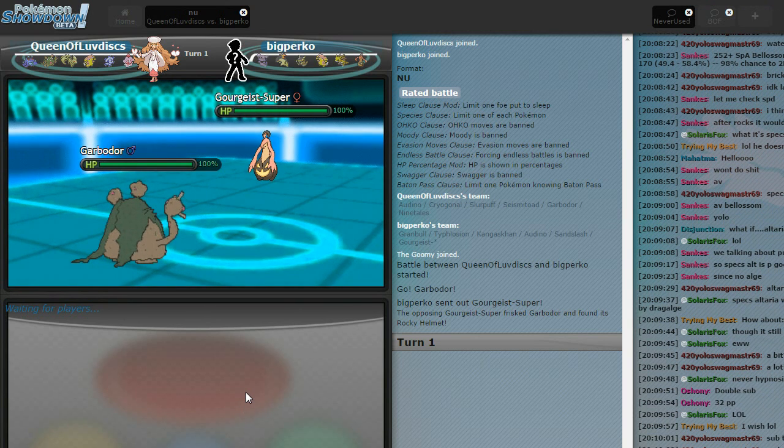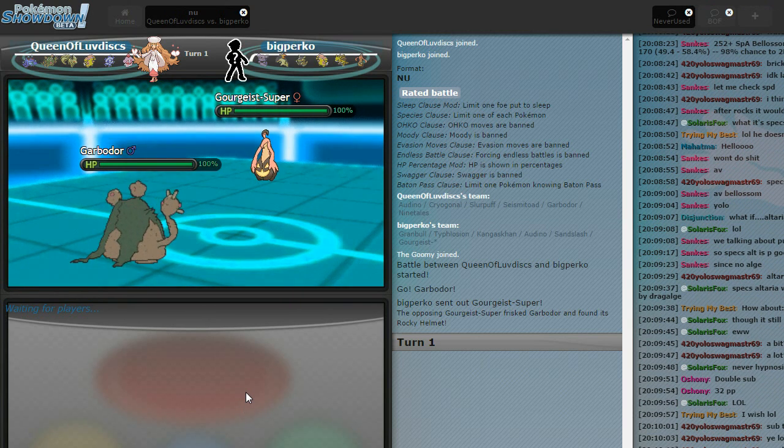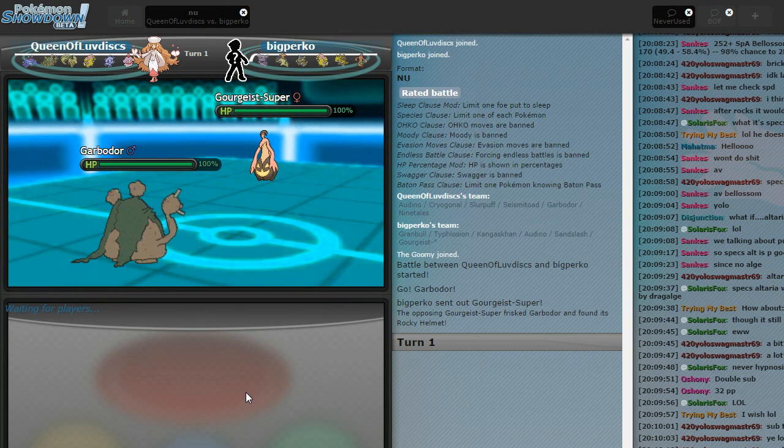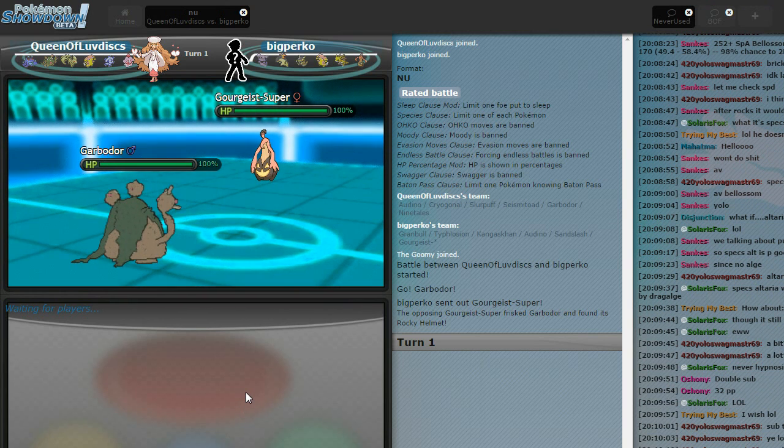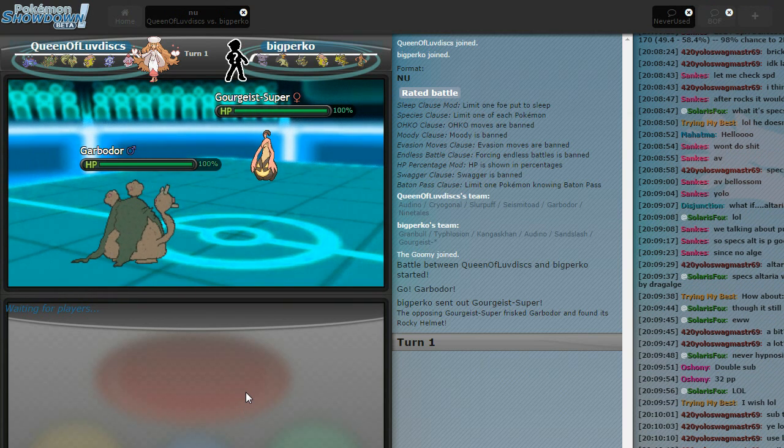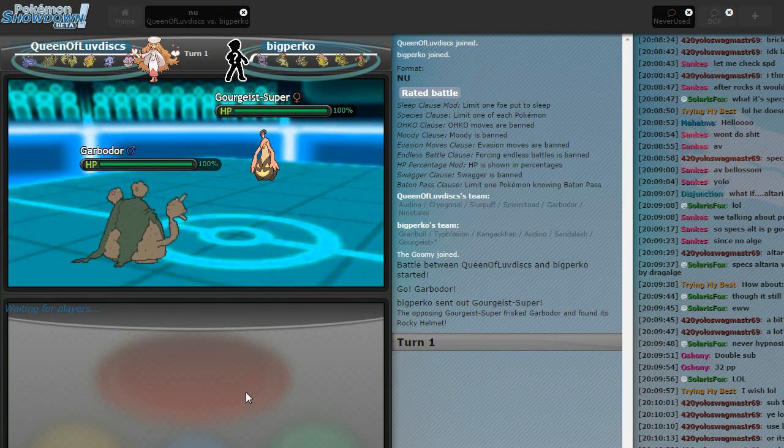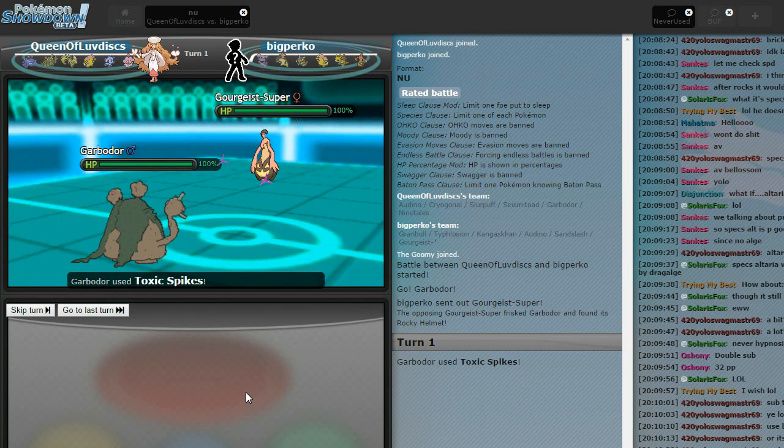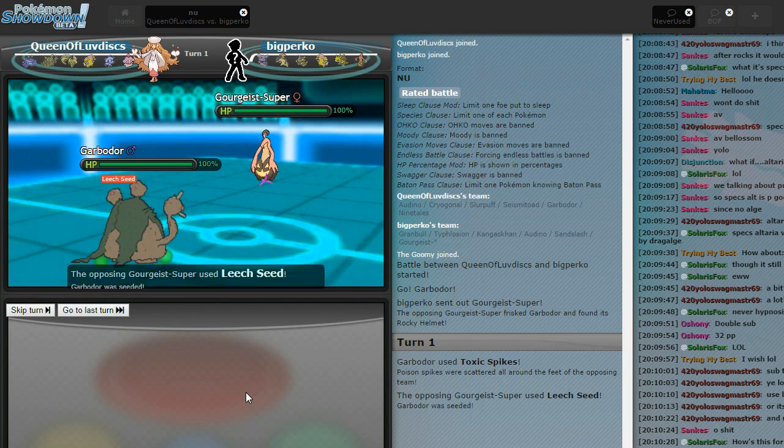I'm clicking Toxic Spikes, because I see a Typhlosion. That's how I play school. You see a Typhlosion team, you click T-Spikes, like, the life depends on it. Yeah. He also has a spinner that doesn't appreciate T-Spikes, so. Yeah. That's nice. Are you Heal Bell?